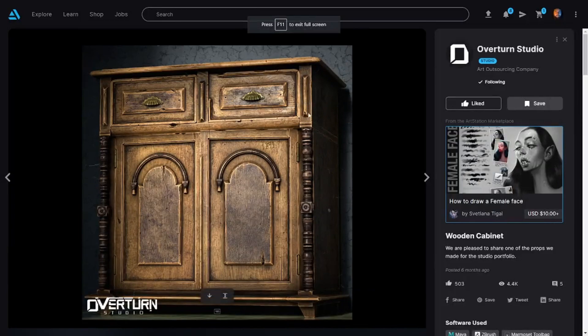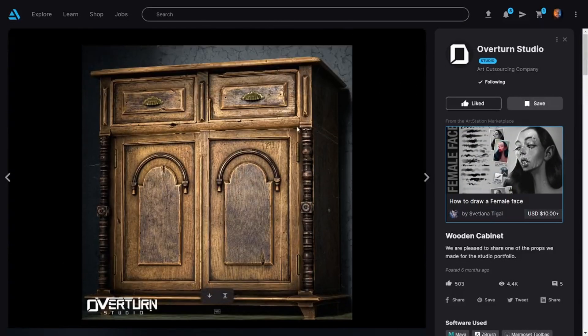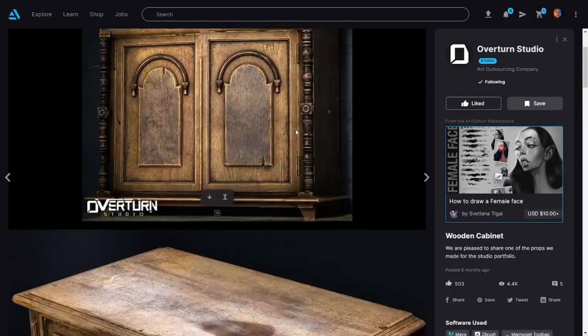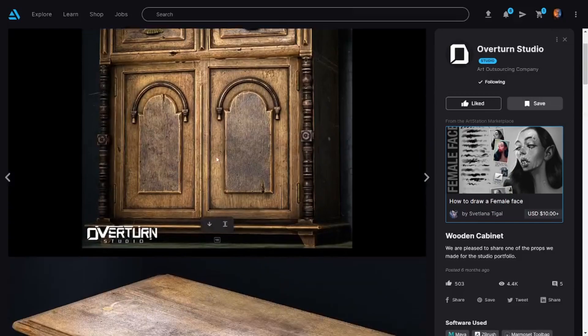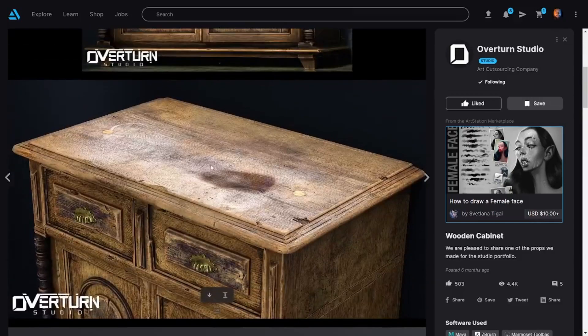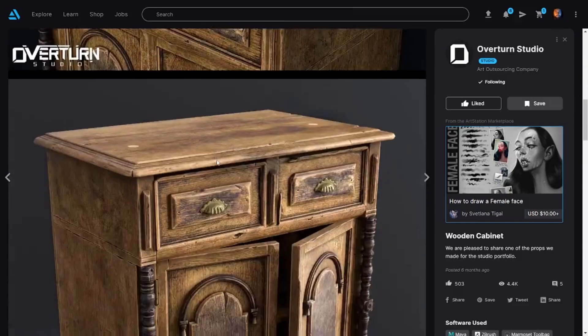Another prop by Overturn Studios, another outsourcing studio. Great texture read and everything like that, good bake.